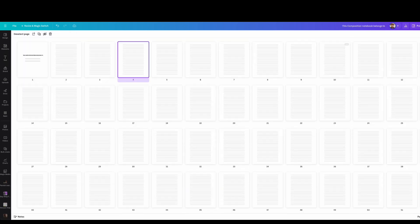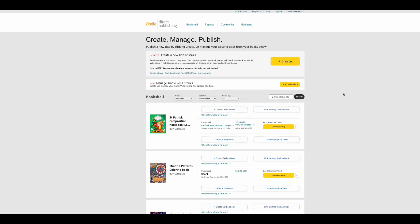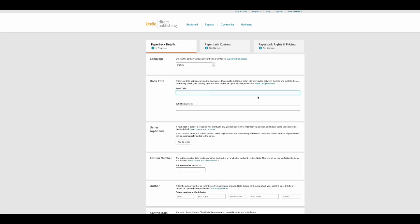Once you have the cover and interior done, go to Amazon KDP and upload. If you don't have an account, sign up, then click 'Create Paperback.' Enter your title — make sure it's detailed because that helps with SEO so customers can find your notebook. Also add the author's name, which is very important. On KDP you can add different author names for different books under one account.